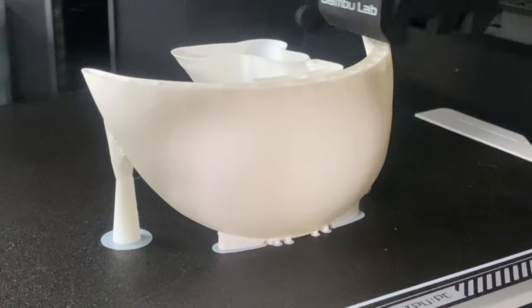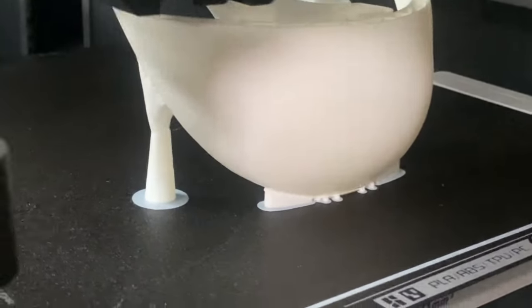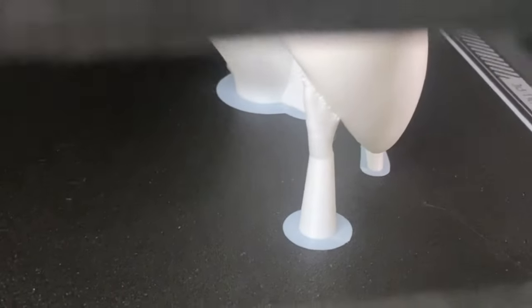And here you can see our painted on supports being built on the side of our model.